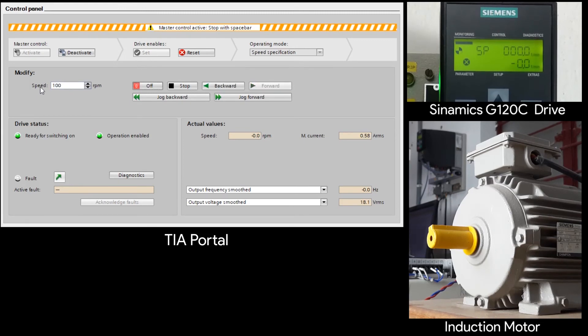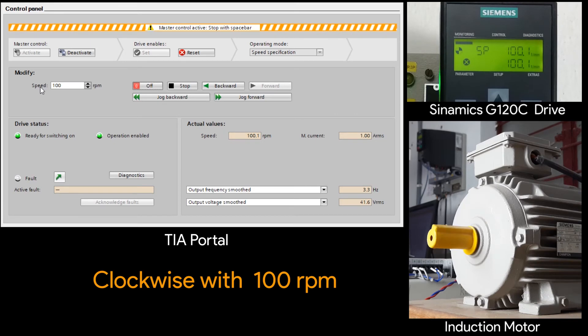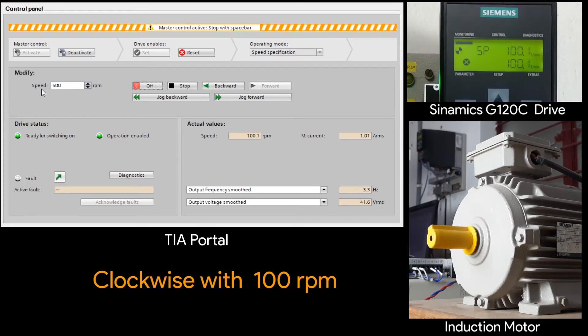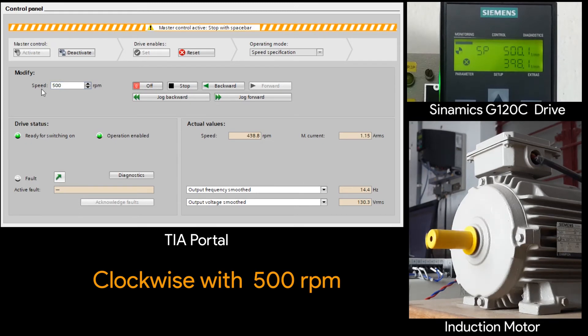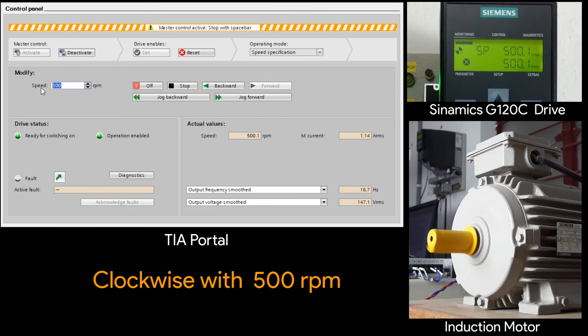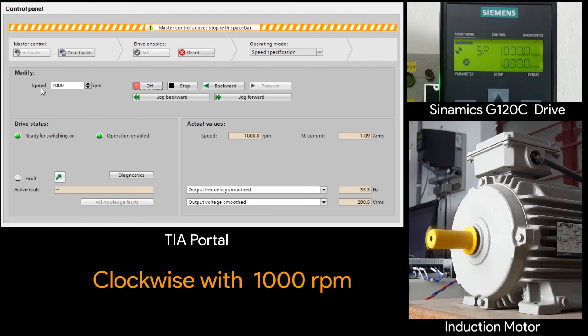Now entering the set point as 100. And you can see the transition in the drive as well as in the motor. Now I change the speed to 500. And now you can see the motor is rotating at 500 rpm. Now I will change the speed to 1000 rpm. The moment when I enter, you can see the set point and the actual values in the bottom.